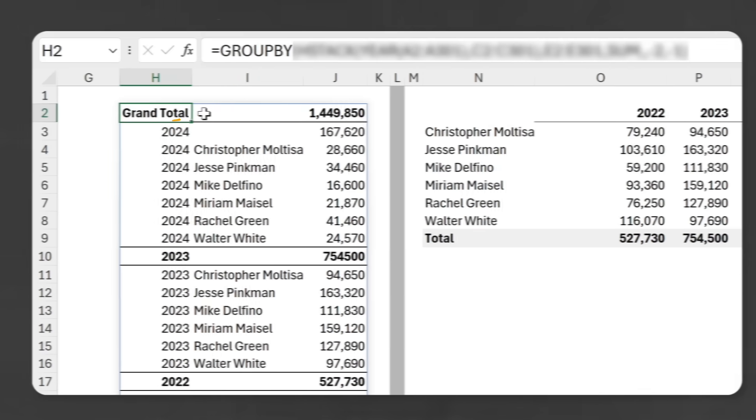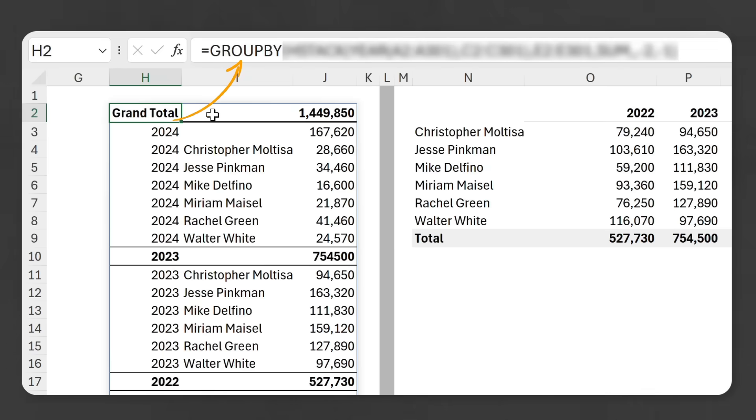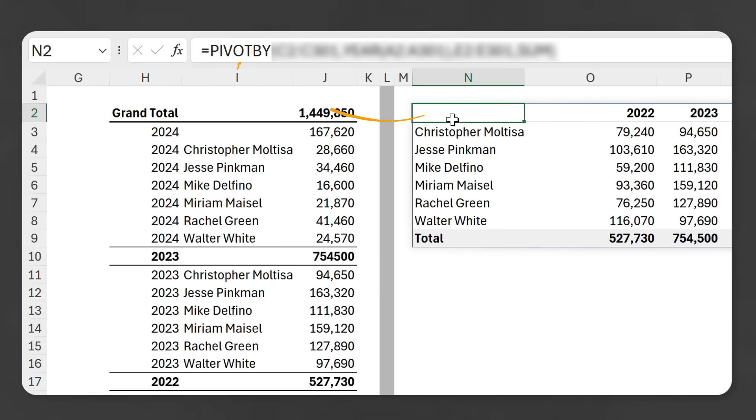They're coming and they're here to stay. Two new functions called Group By and Pivot By that are going to change the way you write your formulas. These are functions for everyone, so make sure you watch this video no matter what your Excel level is, so you're prepared once they show up in your spreadsheet.